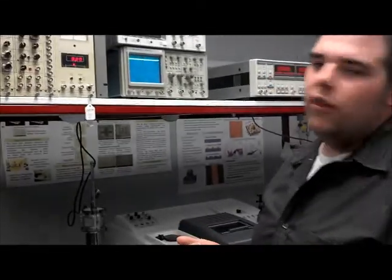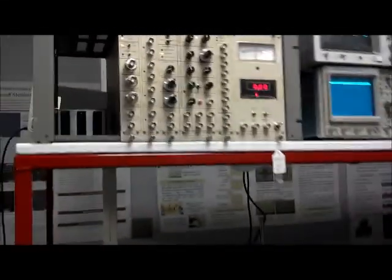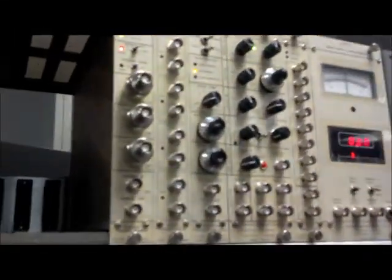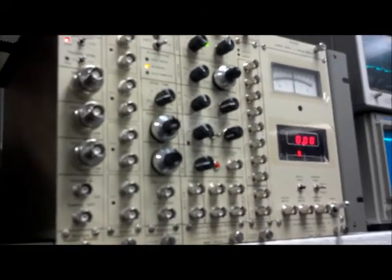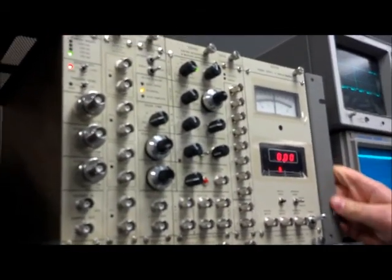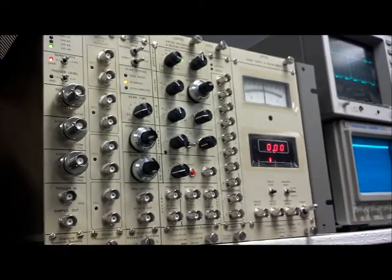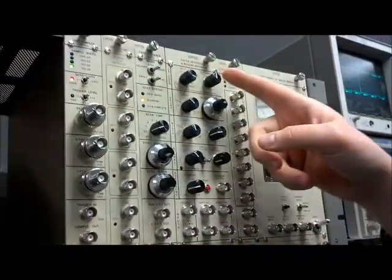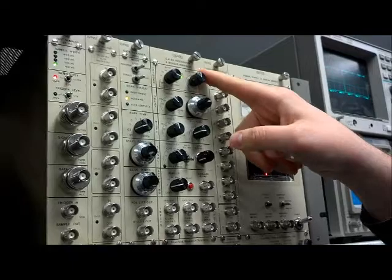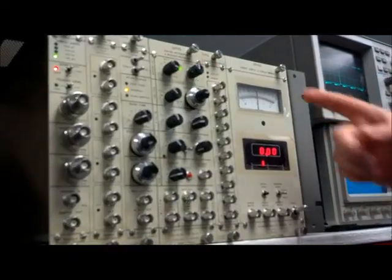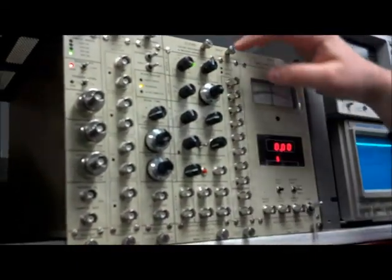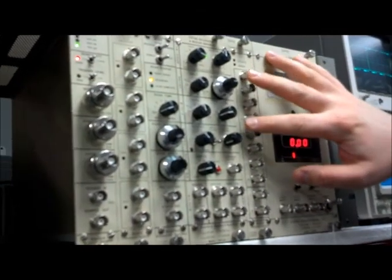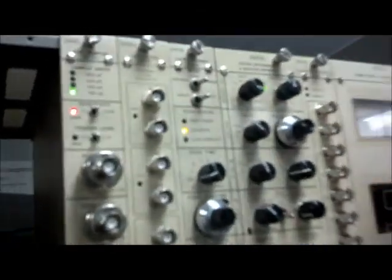I'm going to go over all the basic inputs and modules that the boxcar is composed of. You can see the entire boxcar module is in a metal frame, but the only modules we're concerned with today are the gate scanner and the gated integrator and boxcar averager.